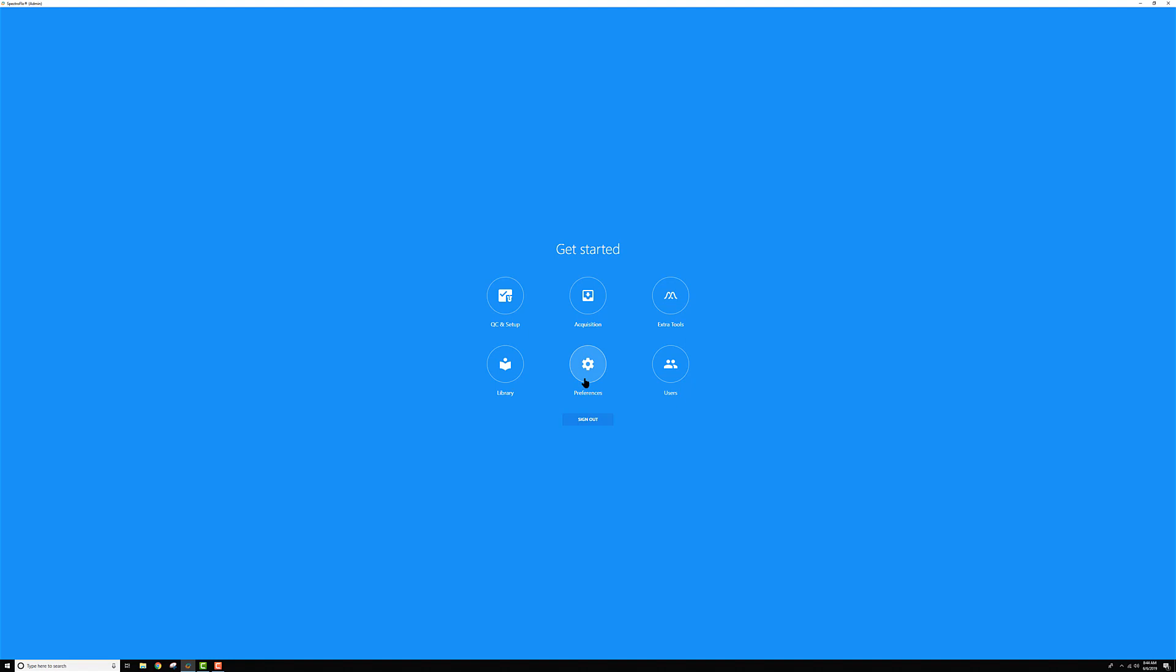The preferences section is where you can go to change the look and feel of your software, and there's also some default settings that are useful for when you're in acquisition or when you're creating worksheets, and we'll go through that at a high level as well.